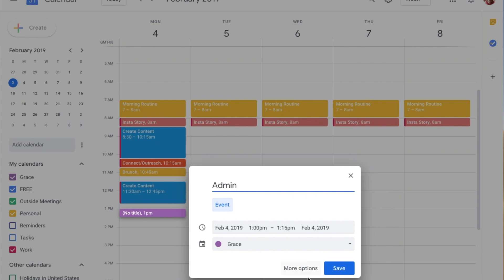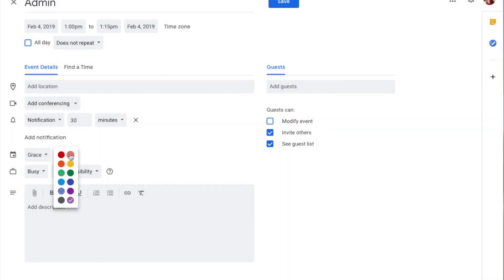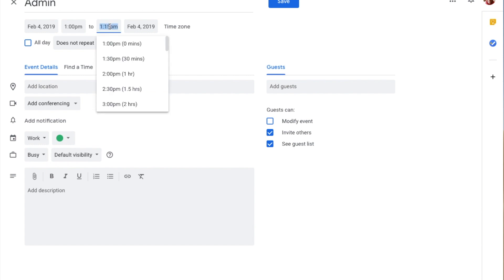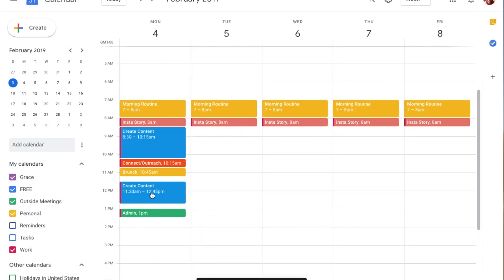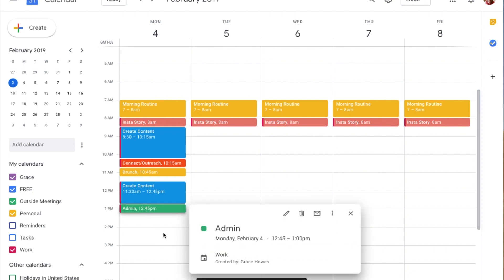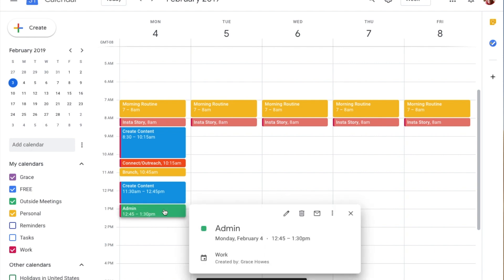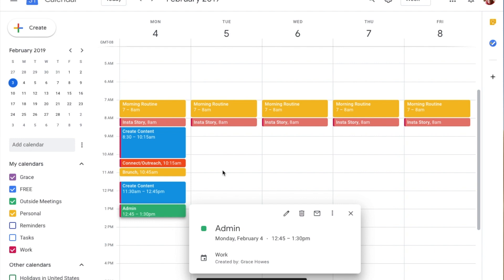I always have to add Admin because I don't necessarily remember to do it. Admin is about my business itself, so I'll add it as green under Work — it doesn't repeat. I'll set it from 12:45 to 1:30. That's 45 minutes — actually that's a lot, but it's more than enough.